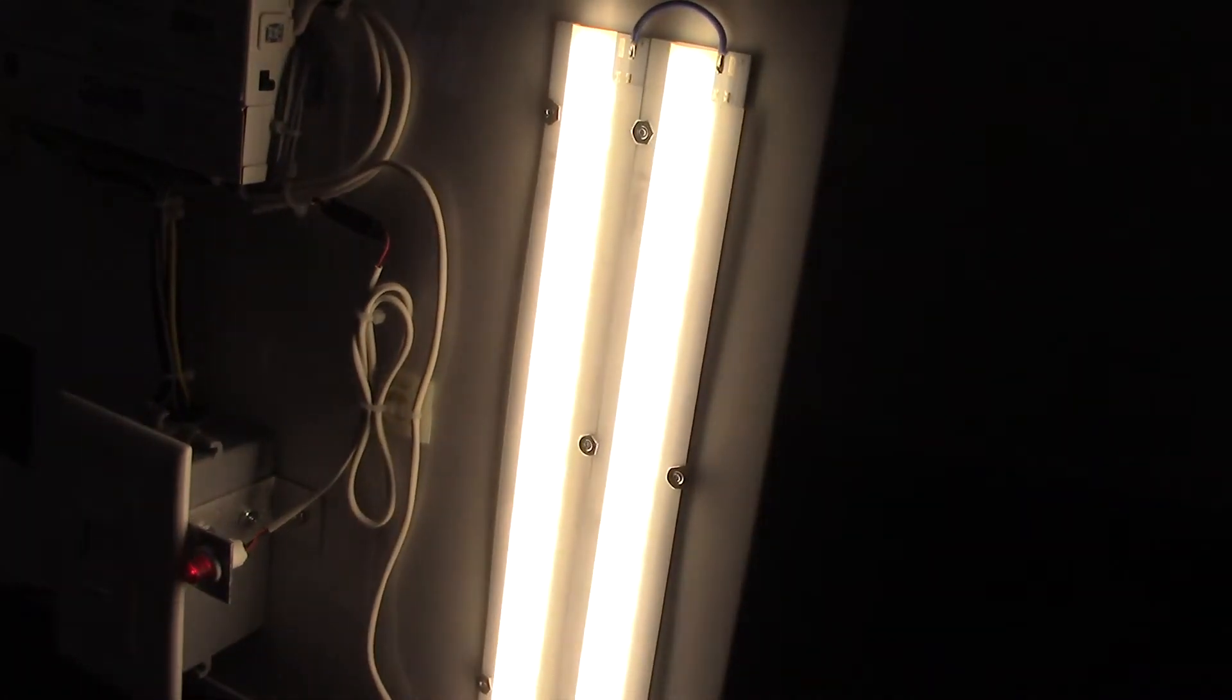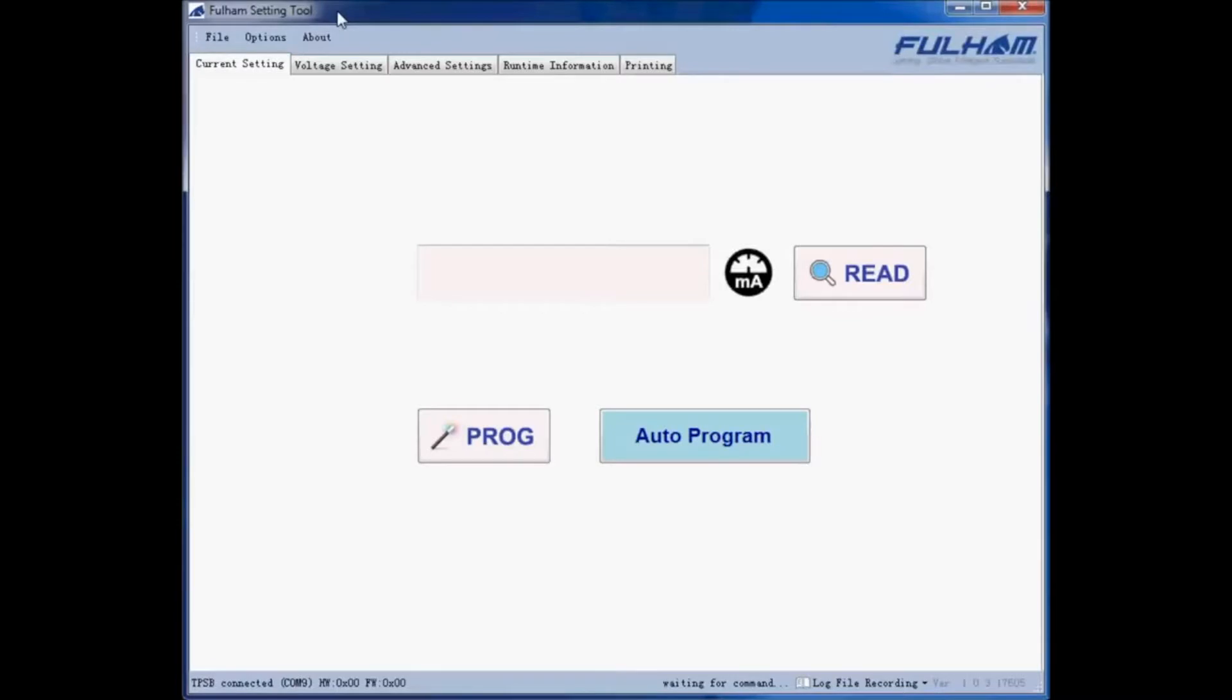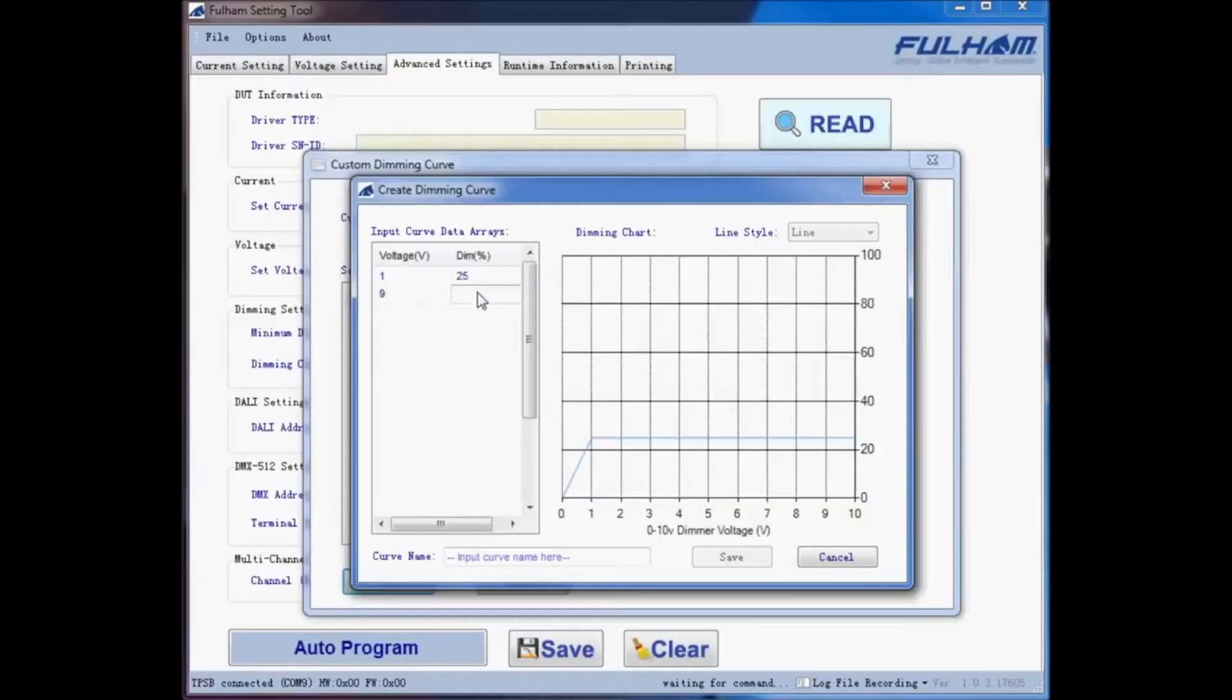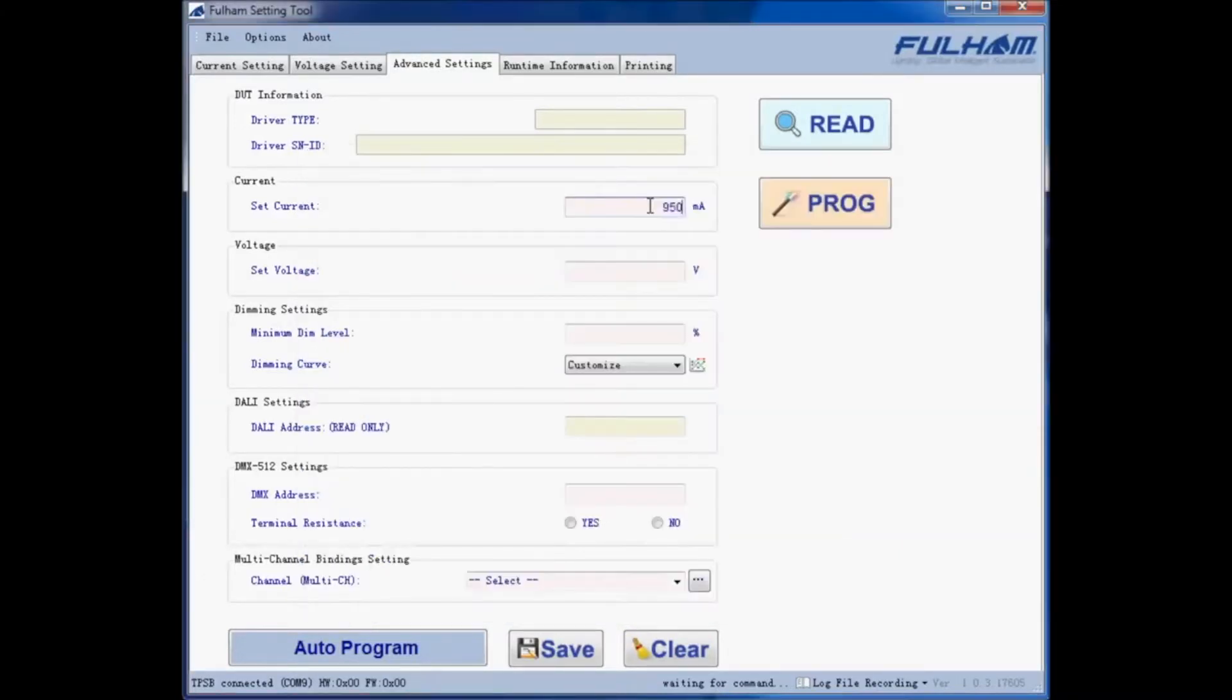For more advanced programming, we do have PC software where you're able to program different dimming curves. We also have the ability to program dim to off or step dim features. The programmable driver also enables an OEM to switch to higher generation lumen per watt LED modules, and you just dial back the program current to compensate for additional lumens per watt gain.